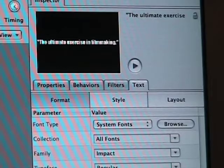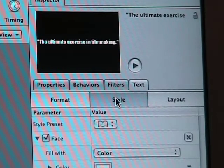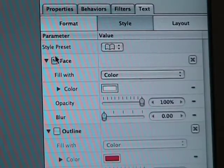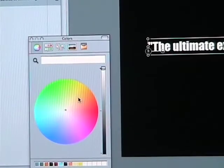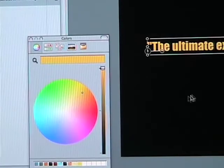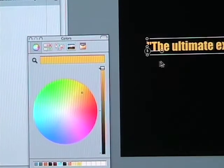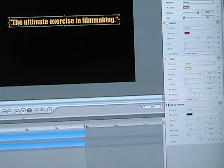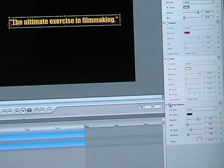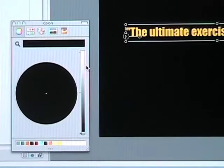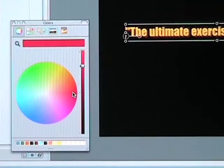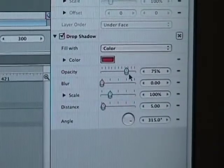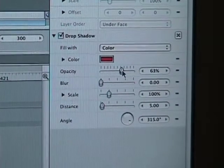Next I want to change the color, so let's return to the inspector and choose the Style tab. Under Face, click on the color box. This will bring up the color window and you can choose your color. Now let's add a drop shadow to make it stand out a bit. At the bottom of the inspector, click the box next to Drop Shadow. Click the color box and choose your color in the window. I want a Pulp Fiction type feel, so I'm going to choose red. Back in the inspector you can choose the properties to your liking.